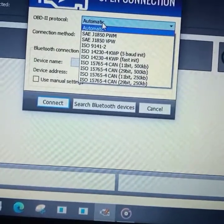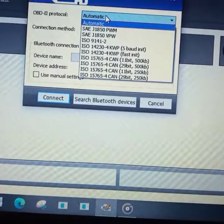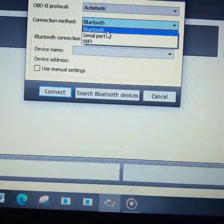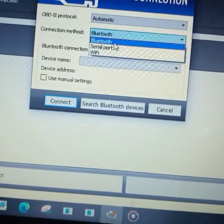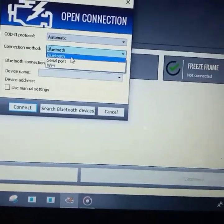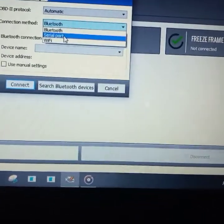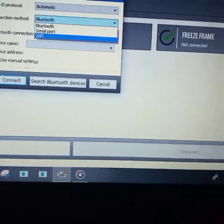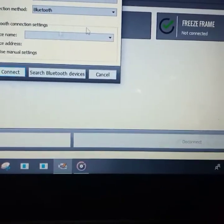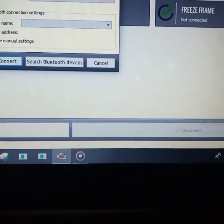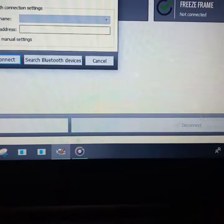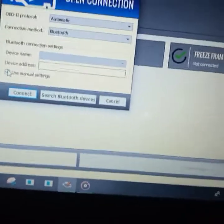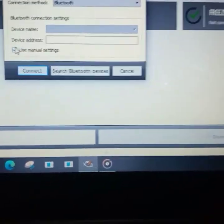Selecting the automatic menu for this software. Others may not display such options. Then we have options depending on whether you're working with Bluetooth or using your serial port, USB port, or Wi-Fi compatible device. You can select device name, use manual settings, and device address.